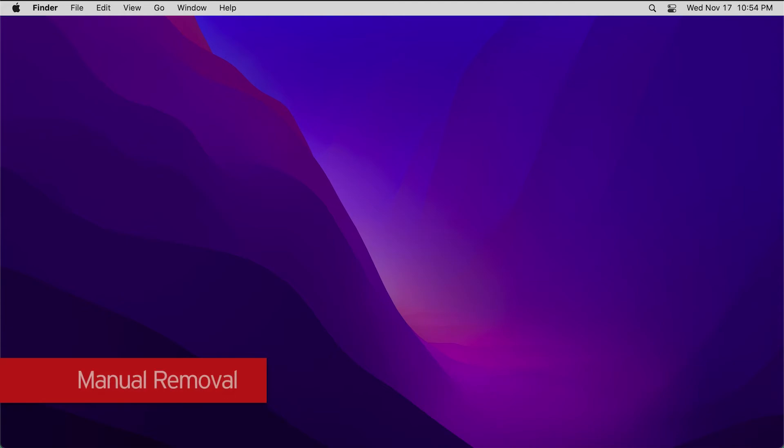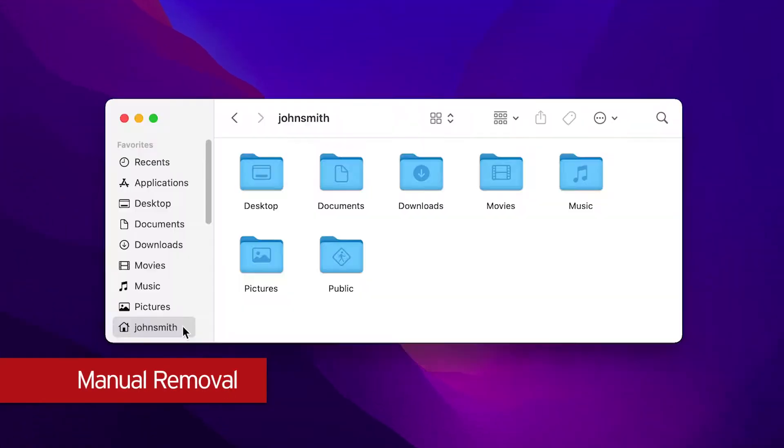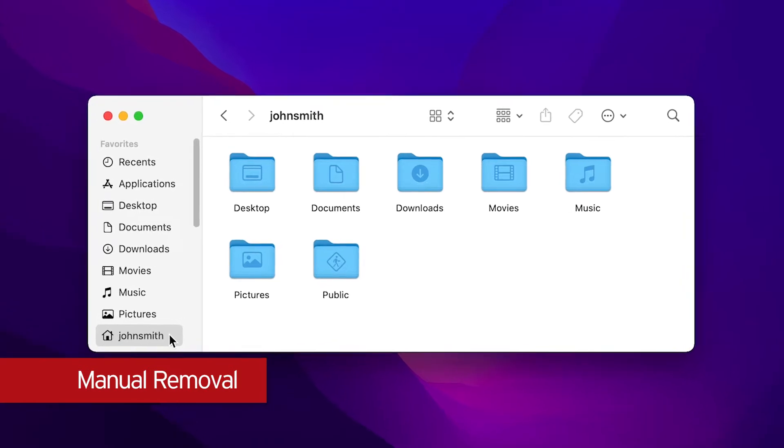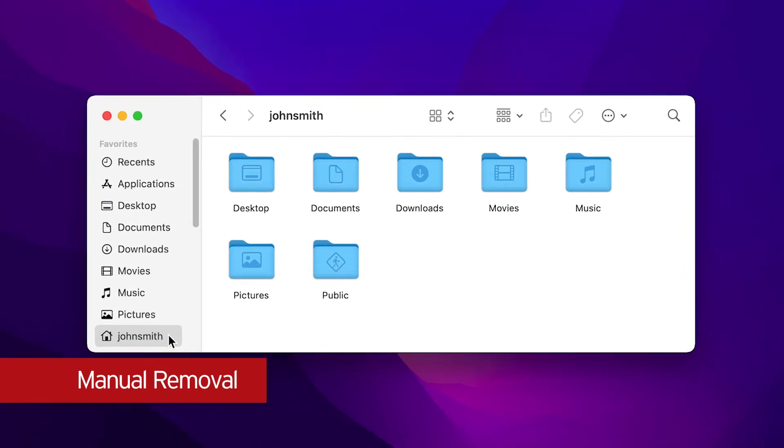The first method is by manually removing unnecessary files using your default Mac Finder. To get started, select the folder locations you would like to check, such as Documents, Pictures, Downloads, etc.